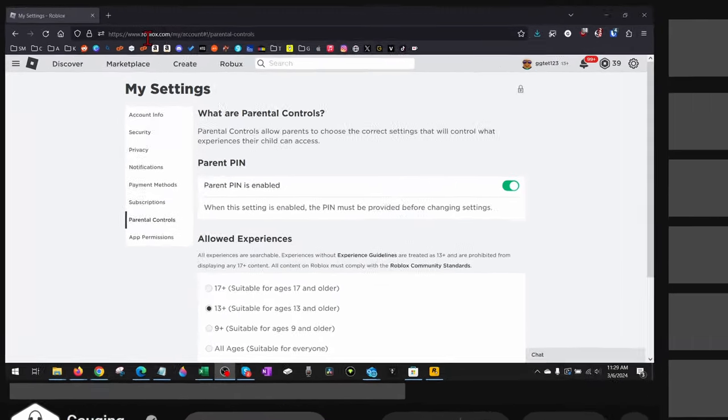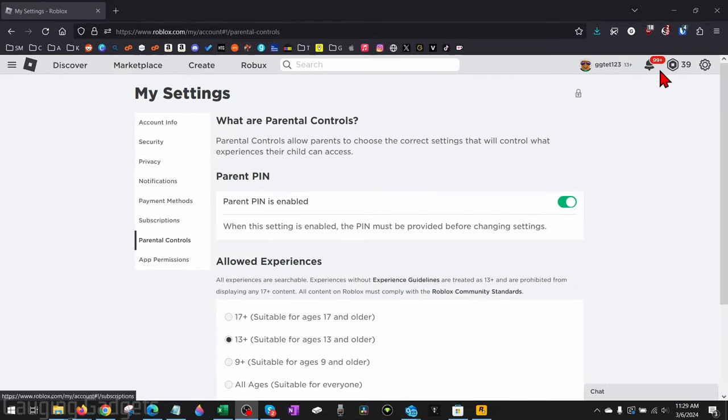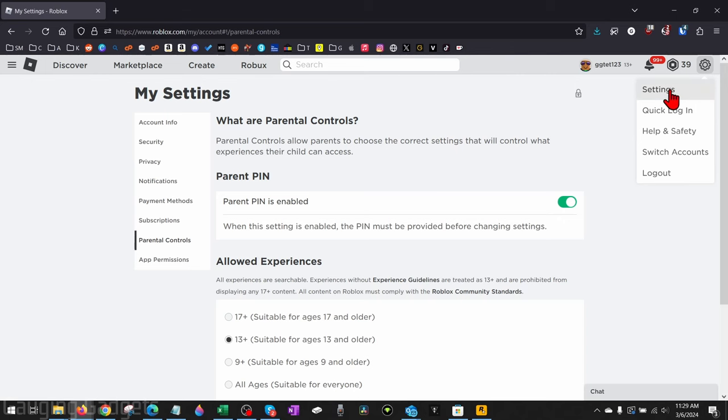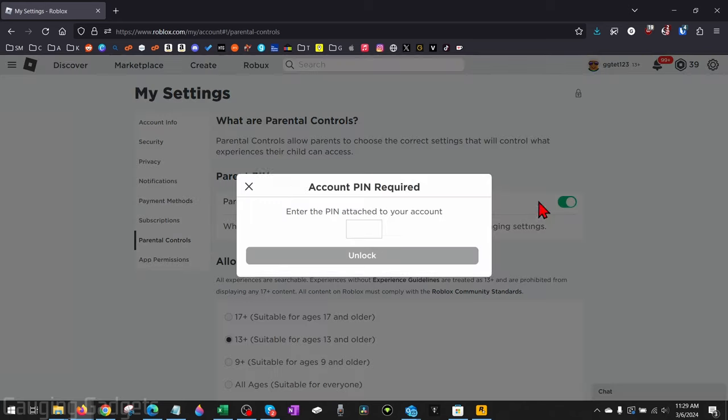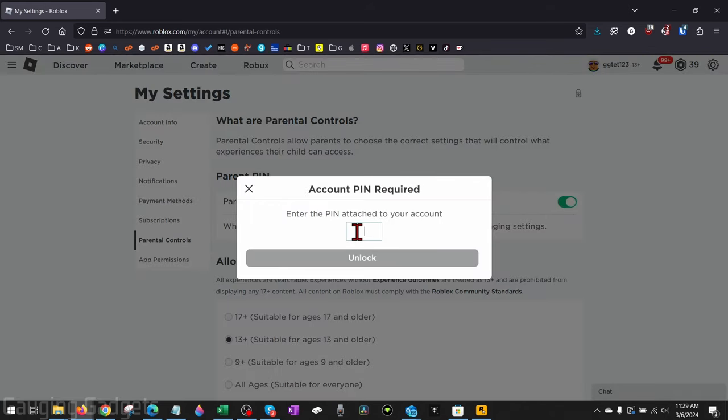If you go to roblox.com and then go to the settings by selecting the gear, then selecting Settings, and then select Parental Controls, this is where you can disable the parent PIN on a Roblox account. But if you go to disable it and you don't know the code or the PIN...